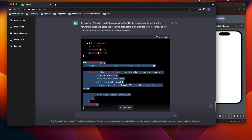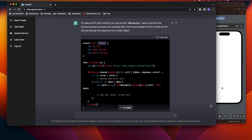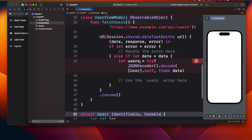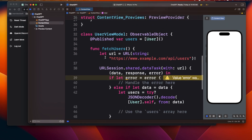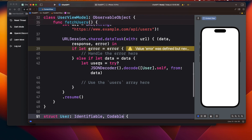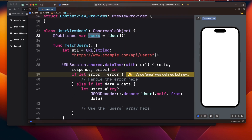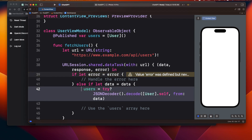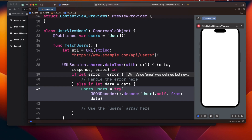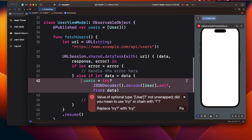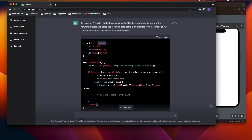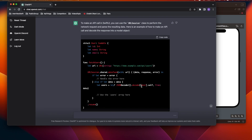It's performing all the decoding and asking the User to conform to Codable. I'll copy and paste that. Once we get the user data we need to assign it back to the users array. I'll also ask ChatGPT to 'perform decoding with a do-catch block' to handle errors properly, and I get exactly the answer I was expecting.